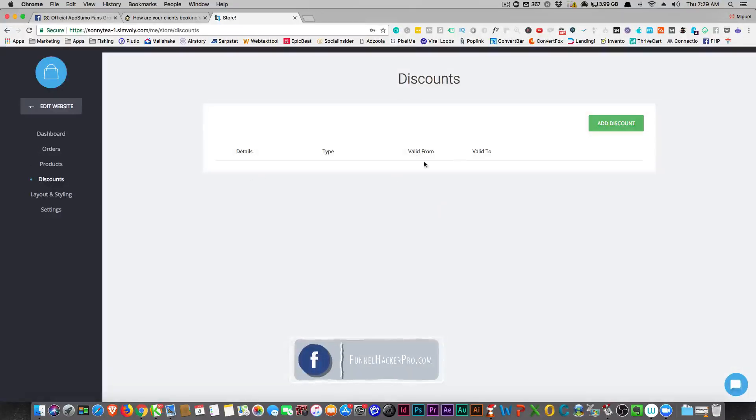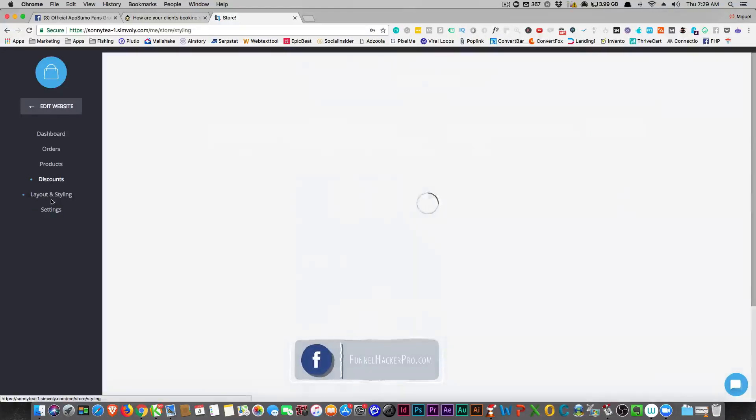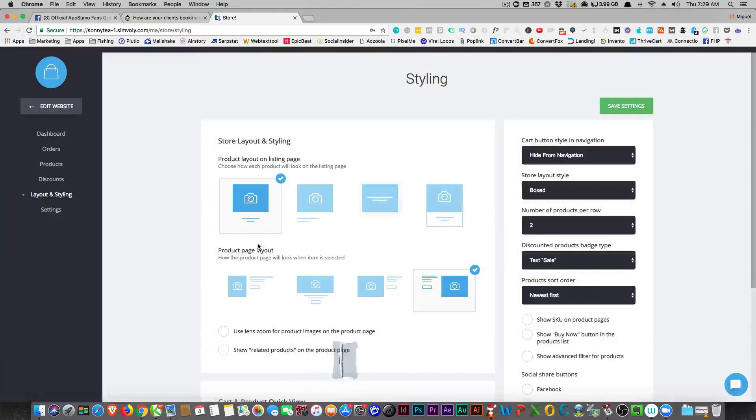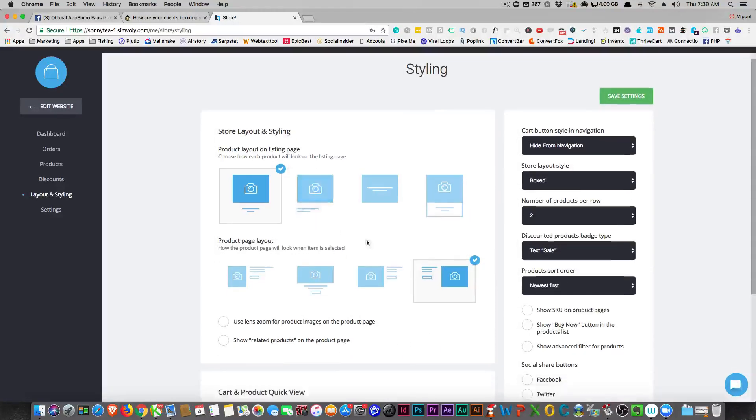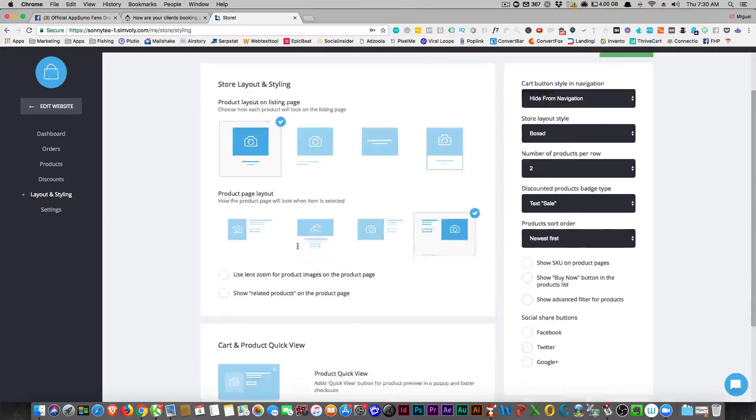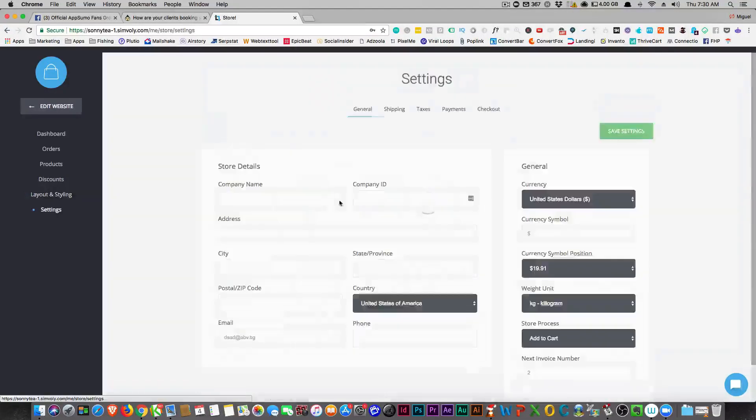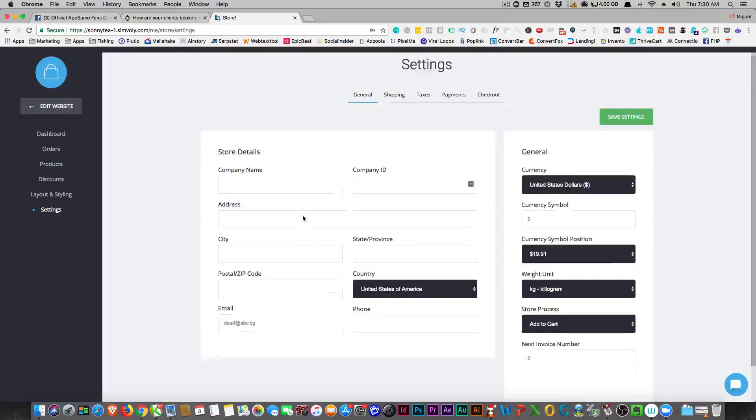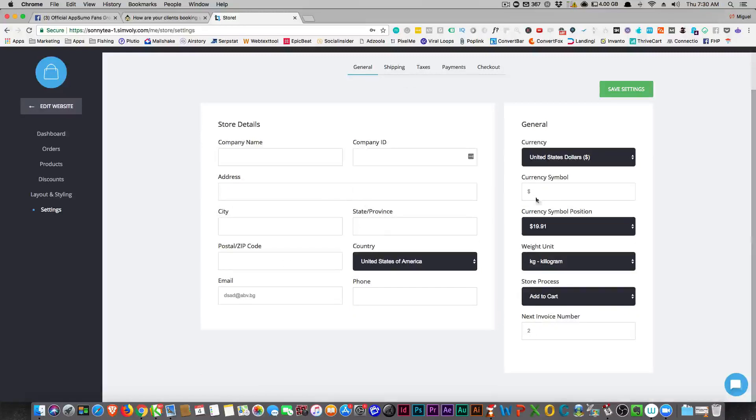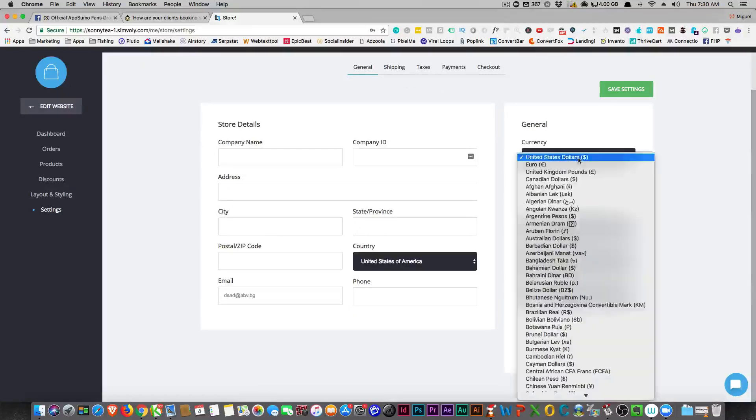I hope you understand that. If you have any questions, just ask me. But I really like this, so you can add your products here and this will list all of your products that you have. How many orders that you have, discounts that you might be giving away like coupons, your layout and your stylings that you choose.